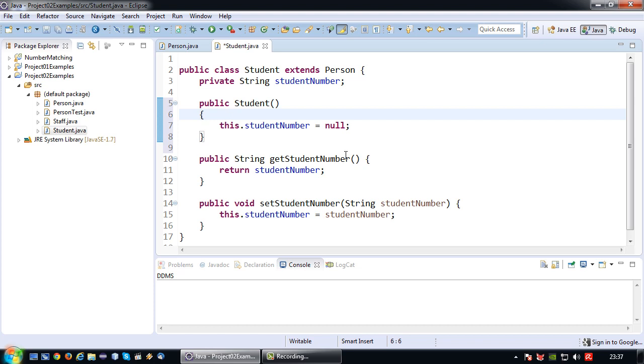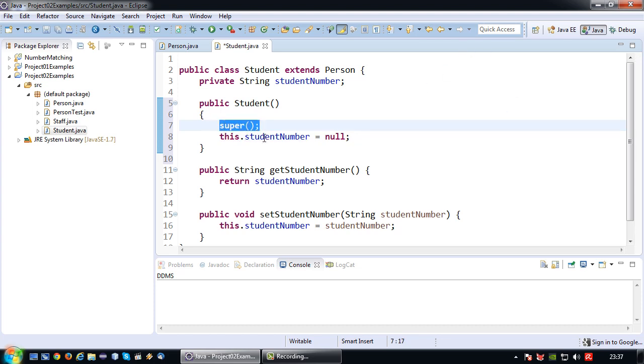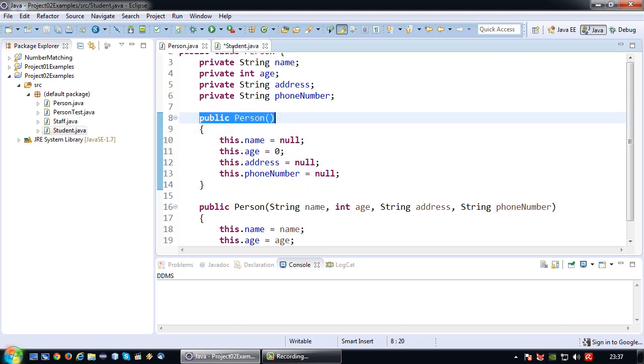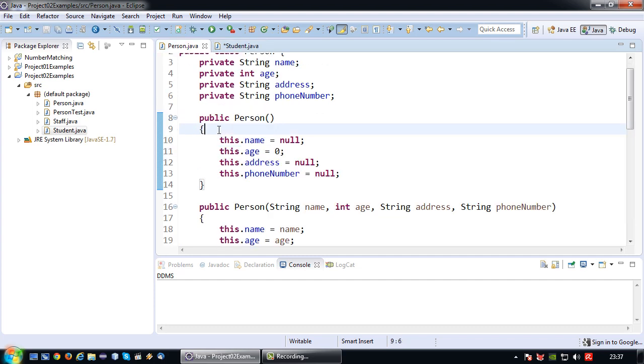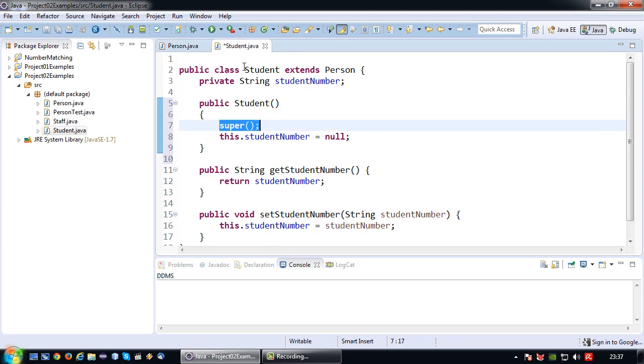This can be done in Java using the keyword super. So you indicate super followed by two brackets and a semicolon and what this actually does is invoke the constructor of the superclass. So in this particular case the default constructor will be invoked and all the values will be set to default.